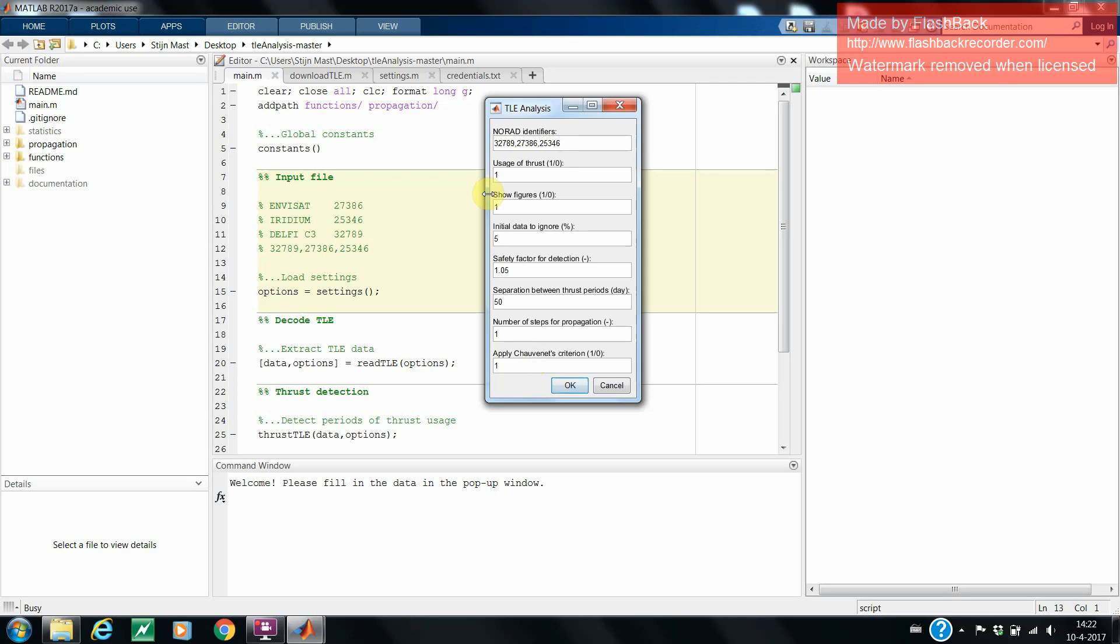The second entry requires a 0 or a 1. If you are sure that all your satellites do not have thrust, put in 0, and otherwise 1. The result of this is that the data of your satellites will be used to improve the thrust detection algorithm by including its statistics in a file used by the code. The third entry simply toggles the output of figures.